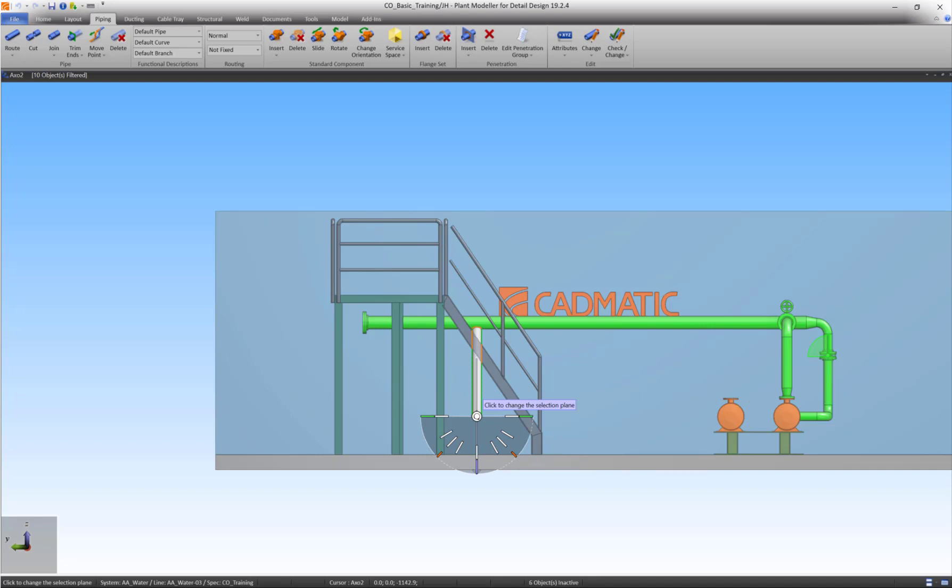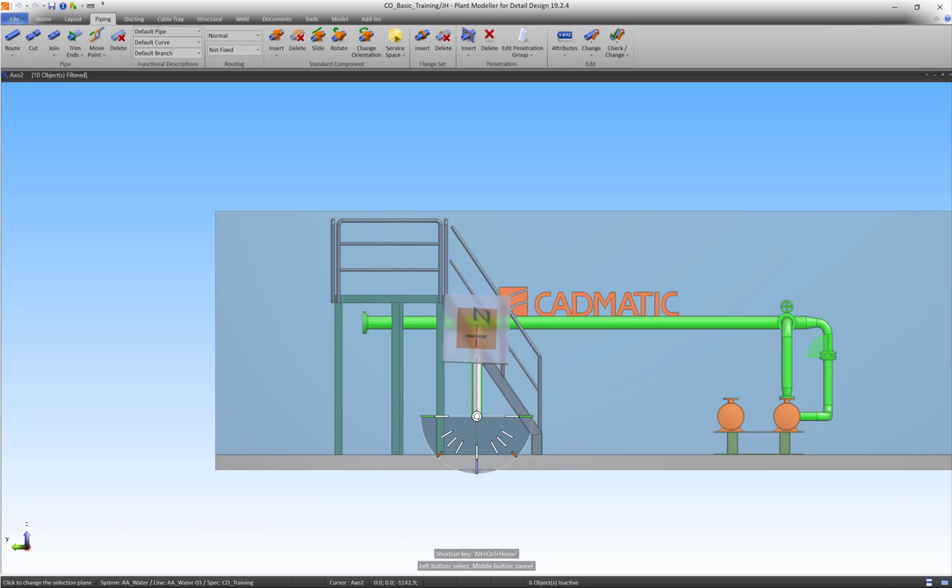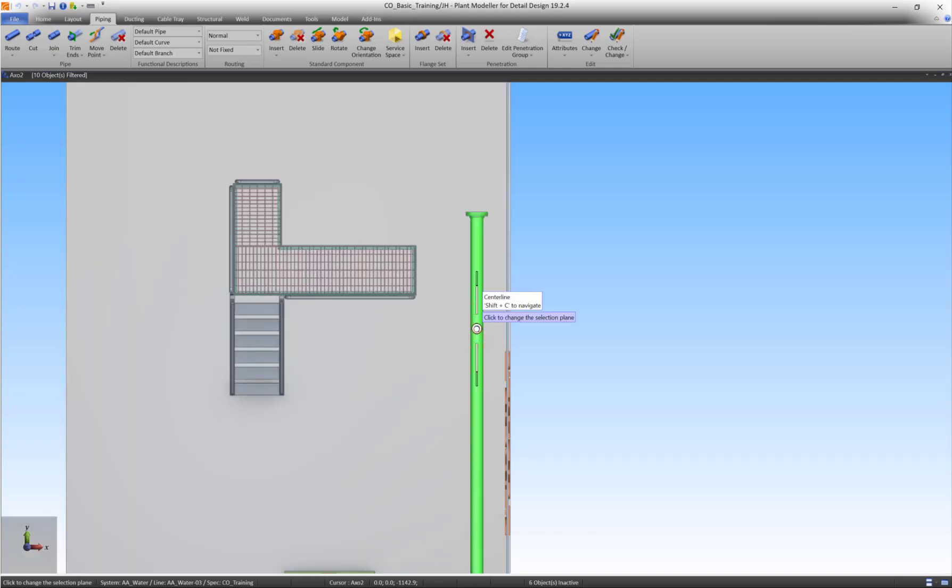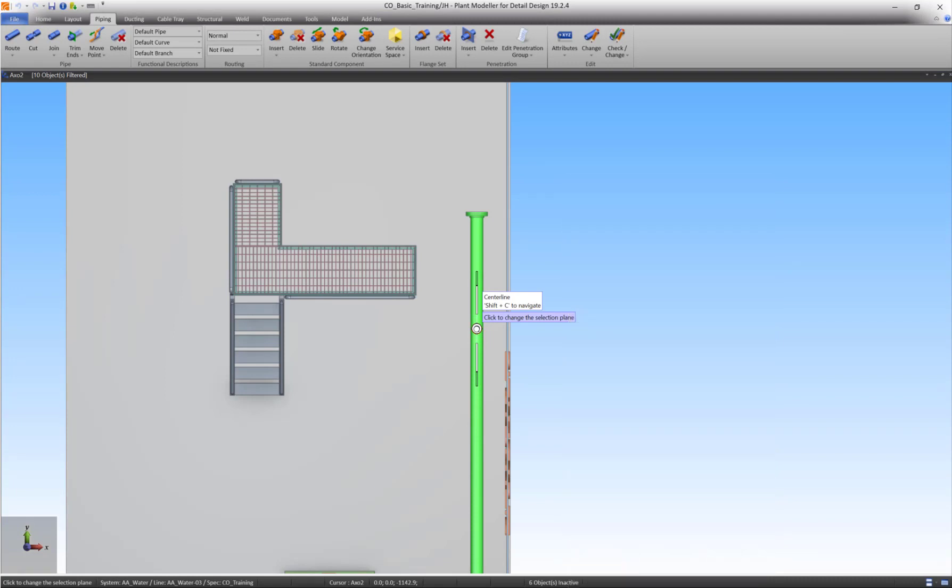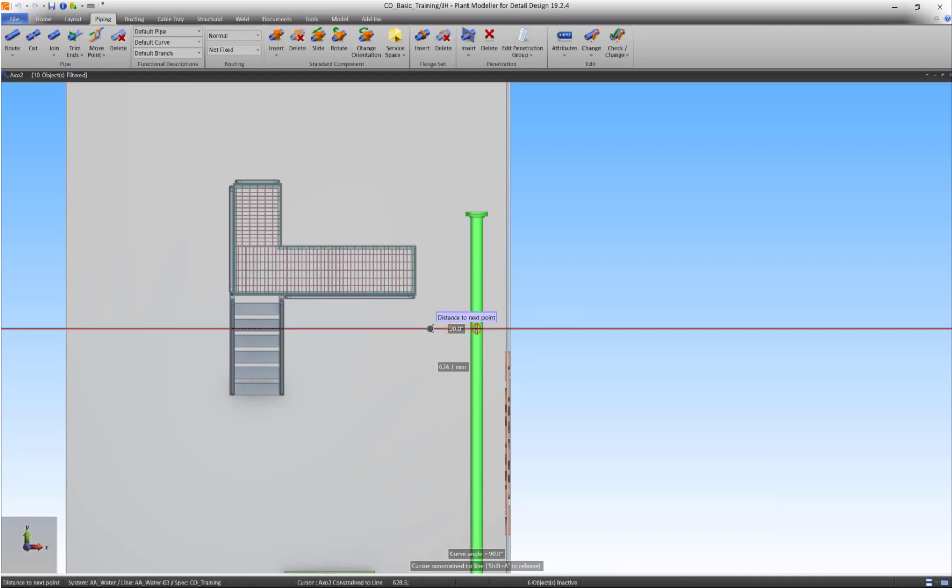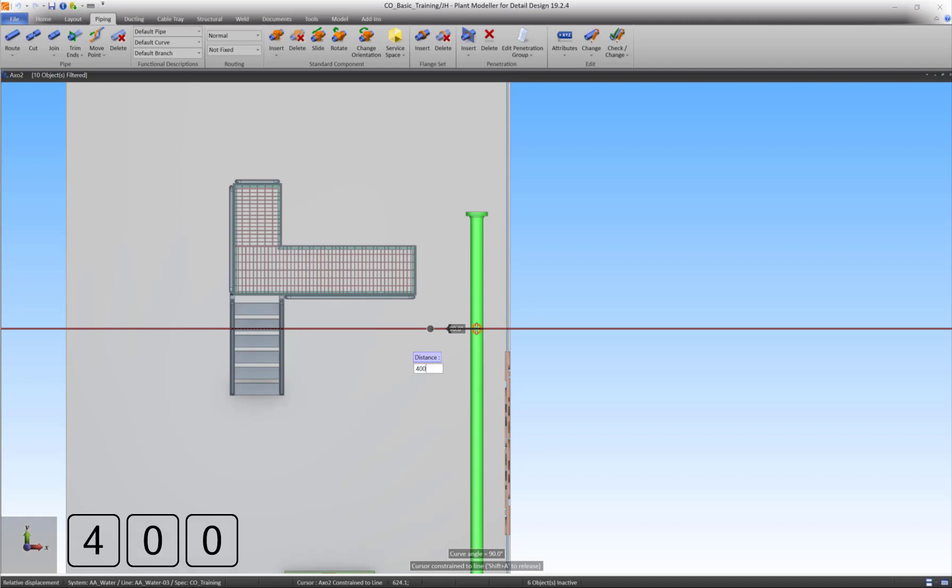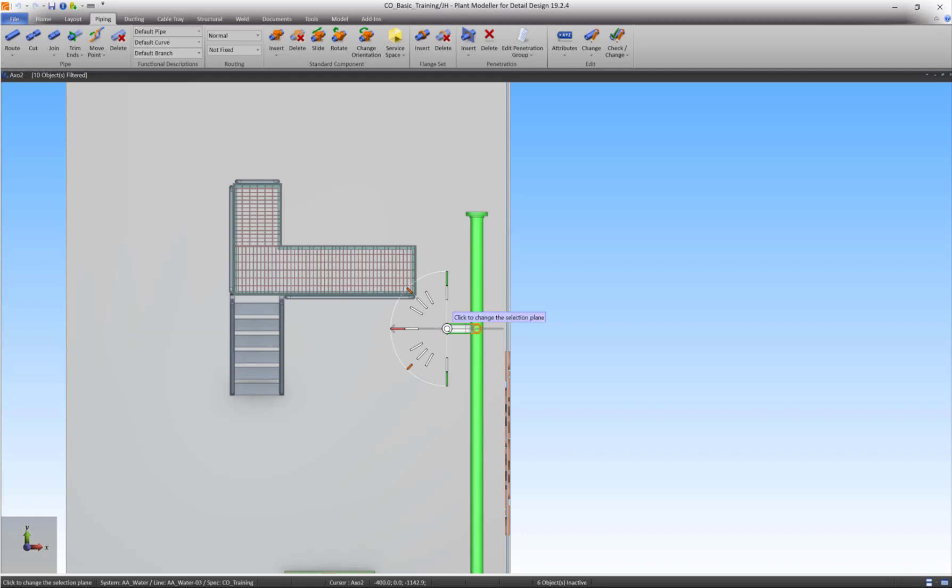Rotate the view cube to the positive Z plane to simplify the next step. Lock the direction in the negative X direction using the Assist function. Press D and change the value to 400. Left-click to accept the straight pipe segment.